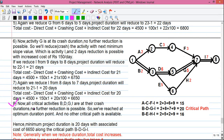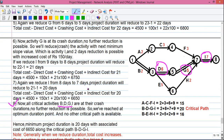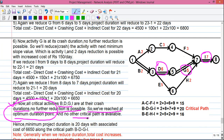Step 8: All critical activities B, D, G, and I are now at their crash durations. Activity D reduced from 8 to 6 days, activity G from 7 to 5 days, and activity I from 9 to 7 days. Since all critical activities are at crash duration, no further reduction is possible. We have reached the optimal duration point, and no other critical path is available — so calculation is complete.